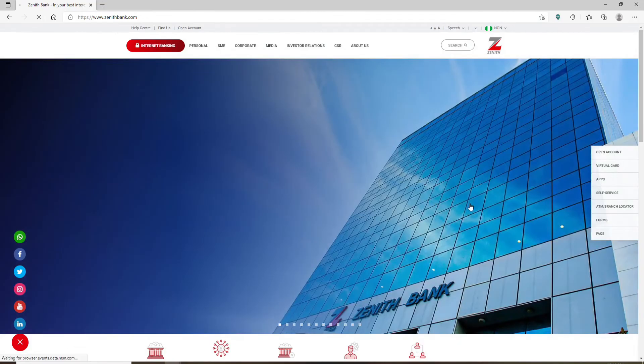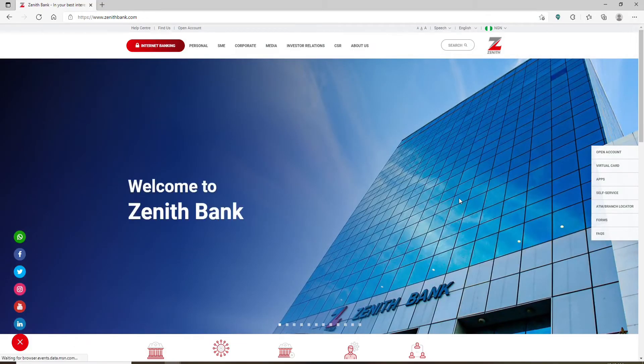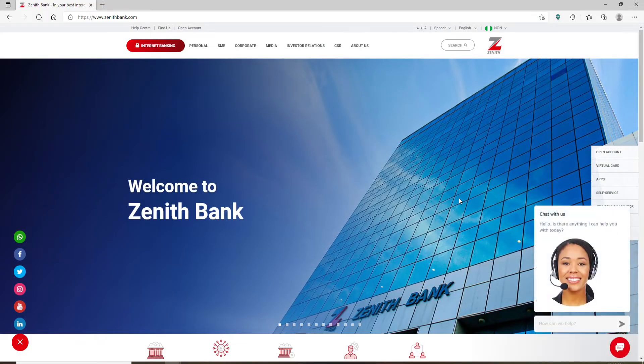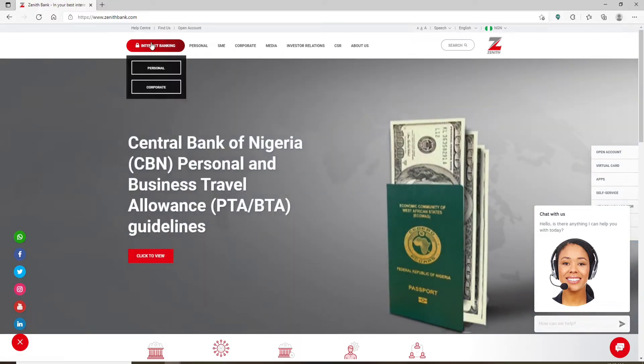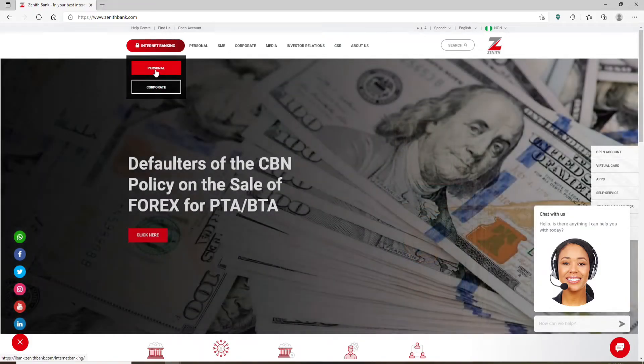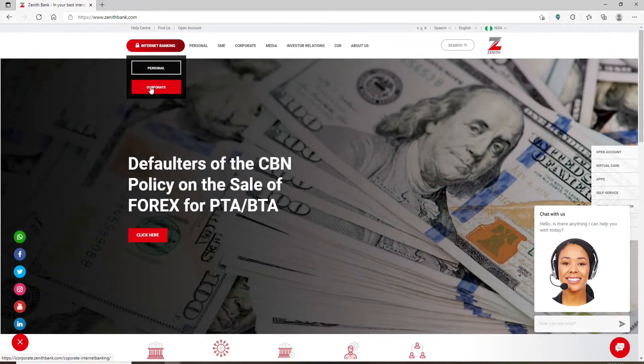Right in the home page of Zenith bank which looks like this. In order to end up in the login area, you'll need to mouse over to this internet banking basket in the upper left corner and choose whether you'd like to log in with your personal account or corporate account.